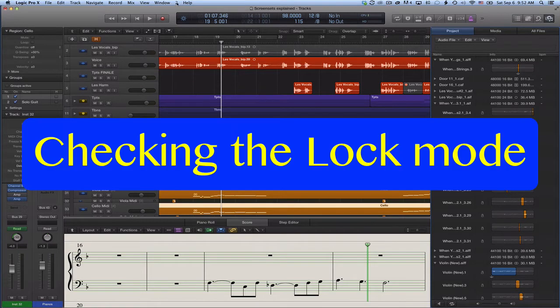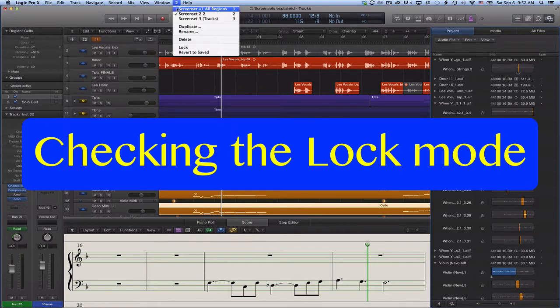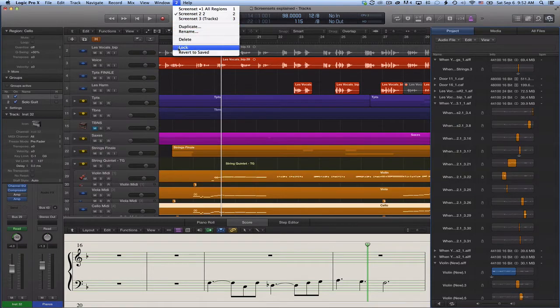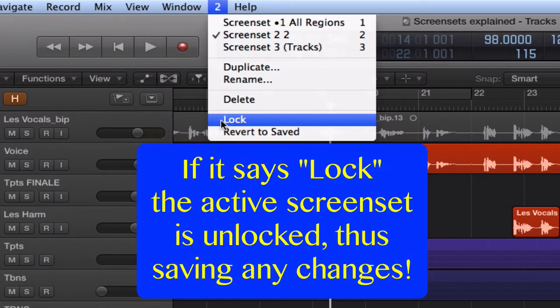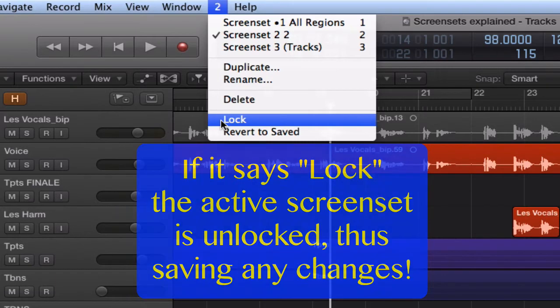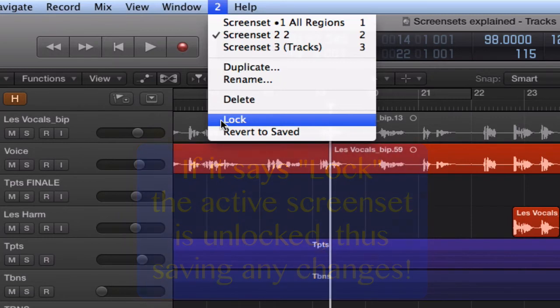To do so, we go to the screen set menu to find out which lock mode option is available. If we see lock as an option, it means the screen set is unlocked and vice versa. Now I'm ready to create my layout for screen set 2.